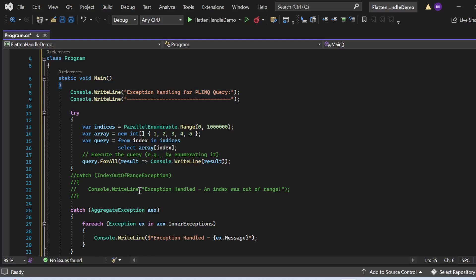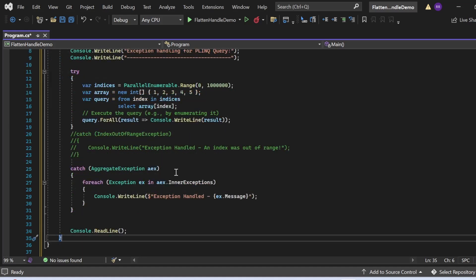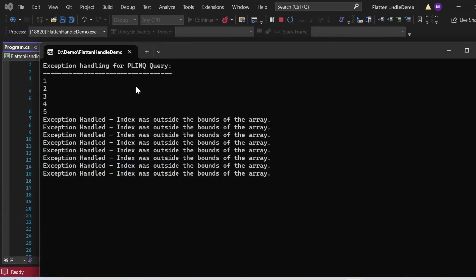I've commented out the individual IndexOutOfRangeException catch because with PLINQ we can't capture individual exceptions this way — PLINQ is not sure which thread is going to get the error. With PLINQ, multiple exceptions can occur simultaneously across different threads, so we need AggregateException. I've written catch (AggregateException aex) with foreach (Exception ex in aex.InnerExceptions), printing ex.Message.